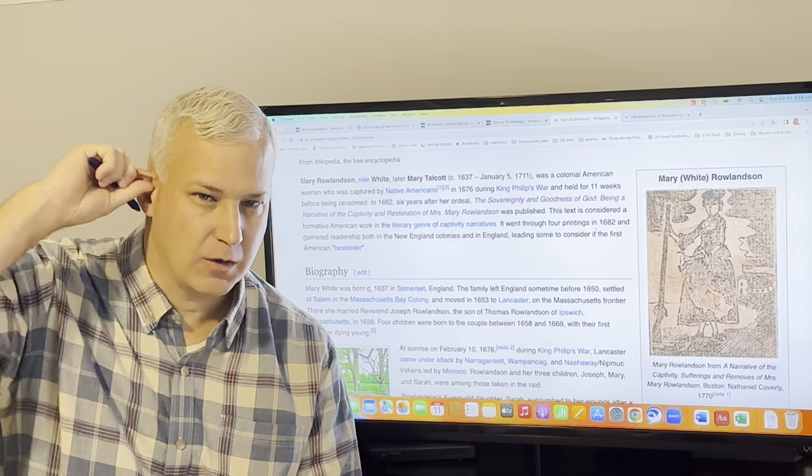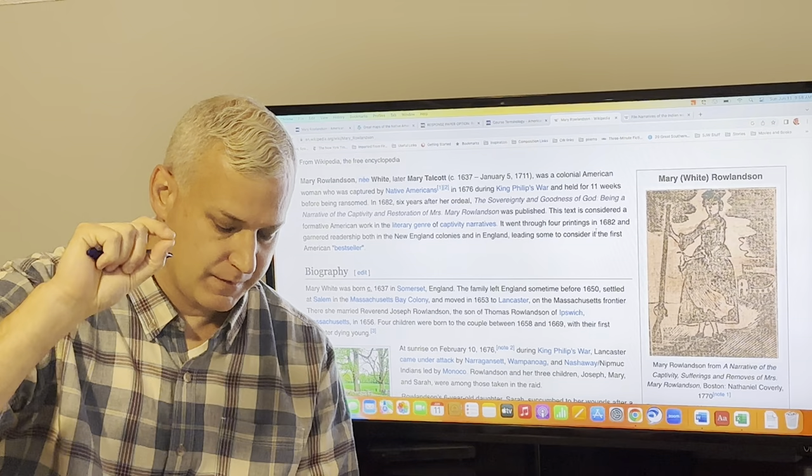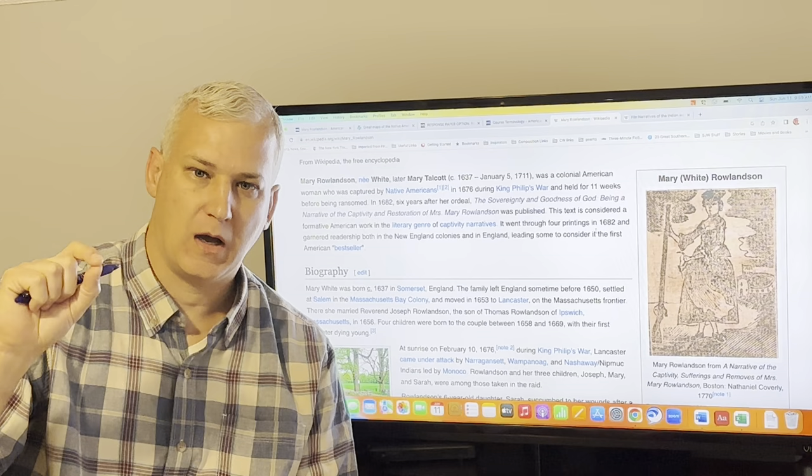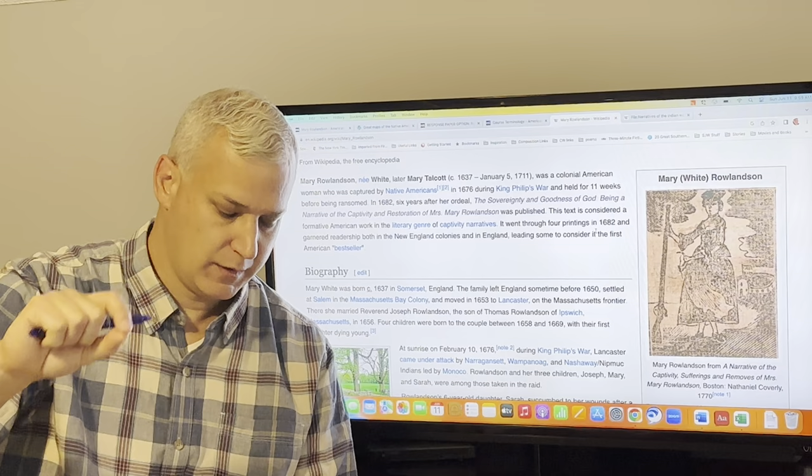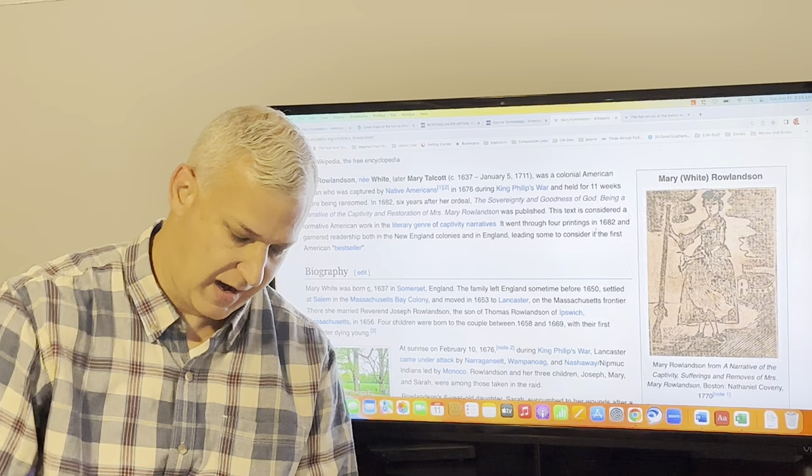Welcome, Early American Literature friends. This video is a short guide through the first third of Narrative of the Captivity and Restoration of Mary Rowlandson. This video is going to discuss that beginning section up through the seventh remove, so it gets you through the first seven removes and the beginning section about the attack on Lancaster and her capture with her daughter.